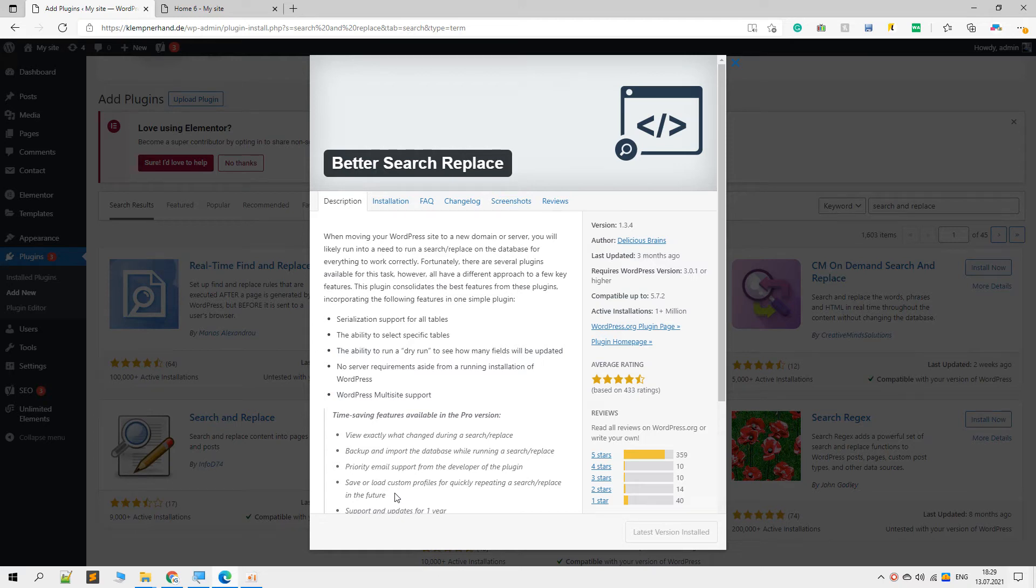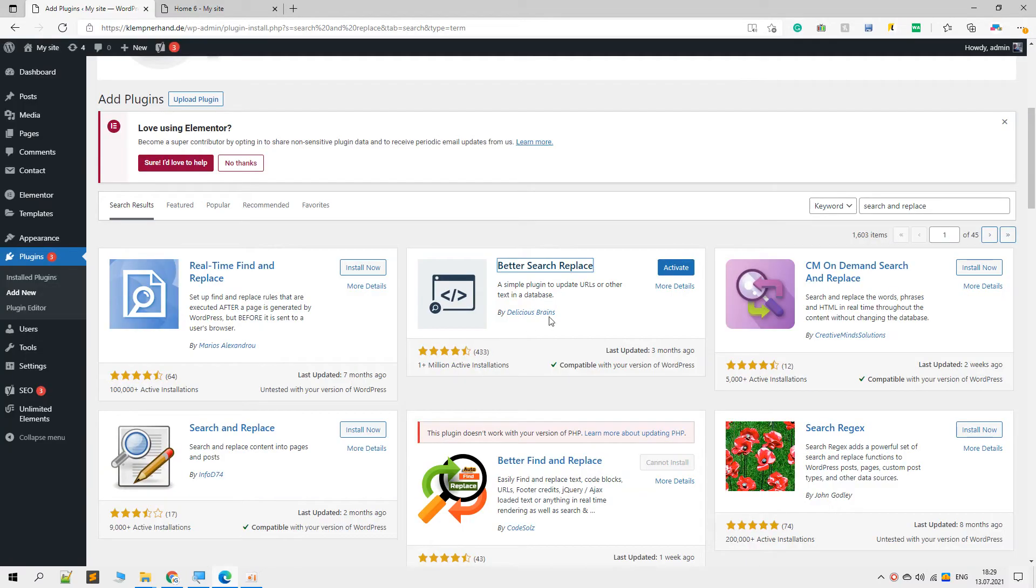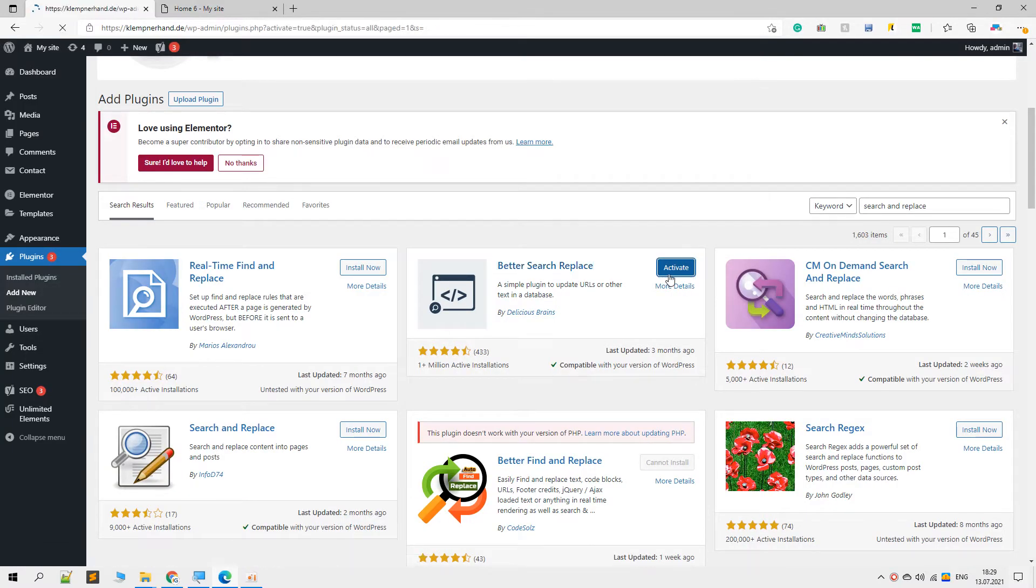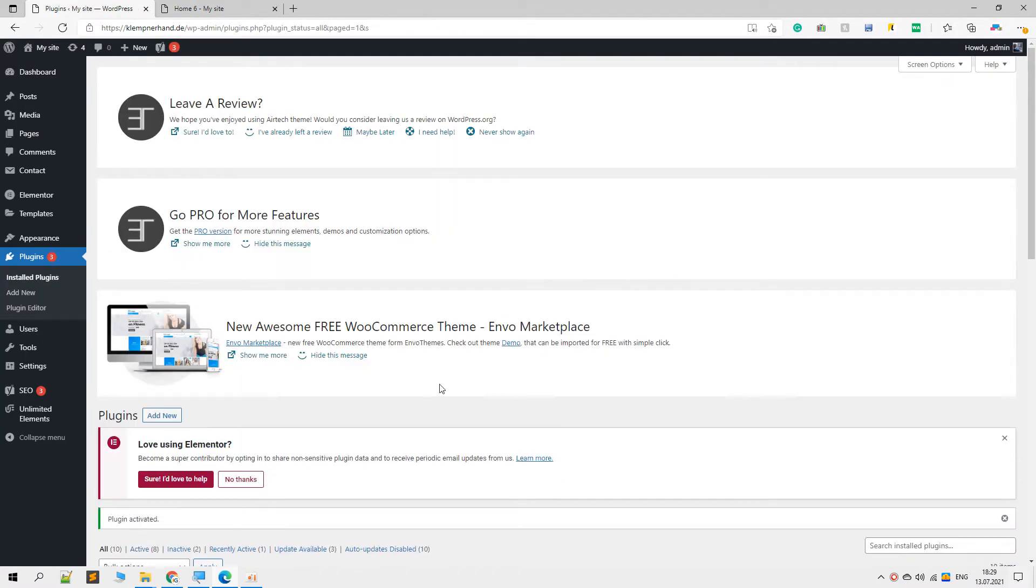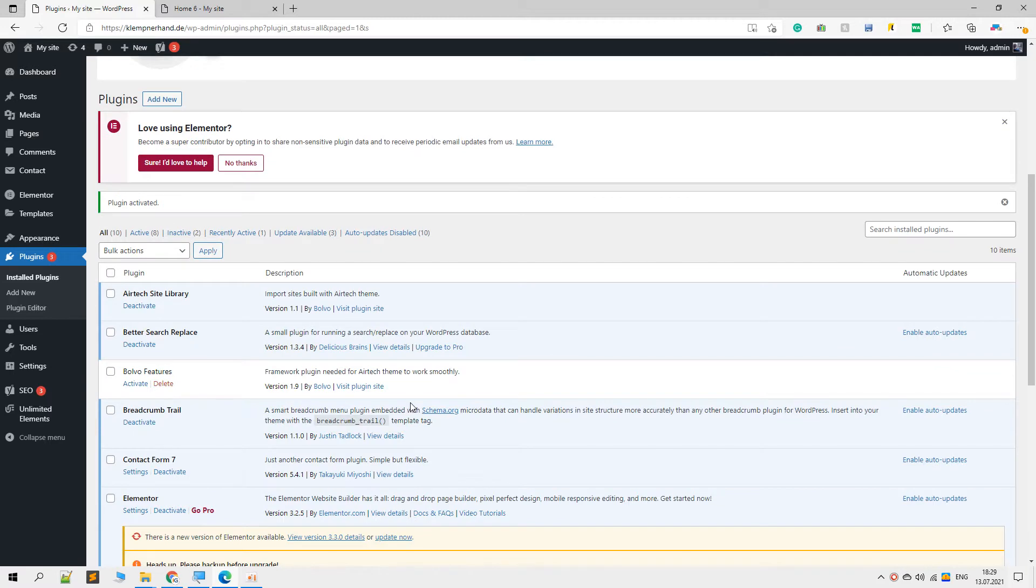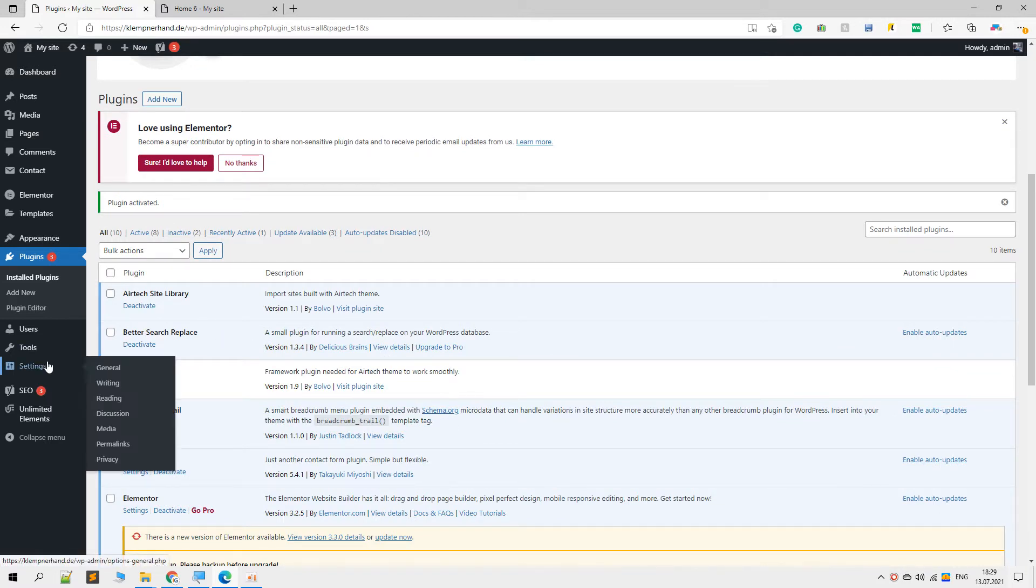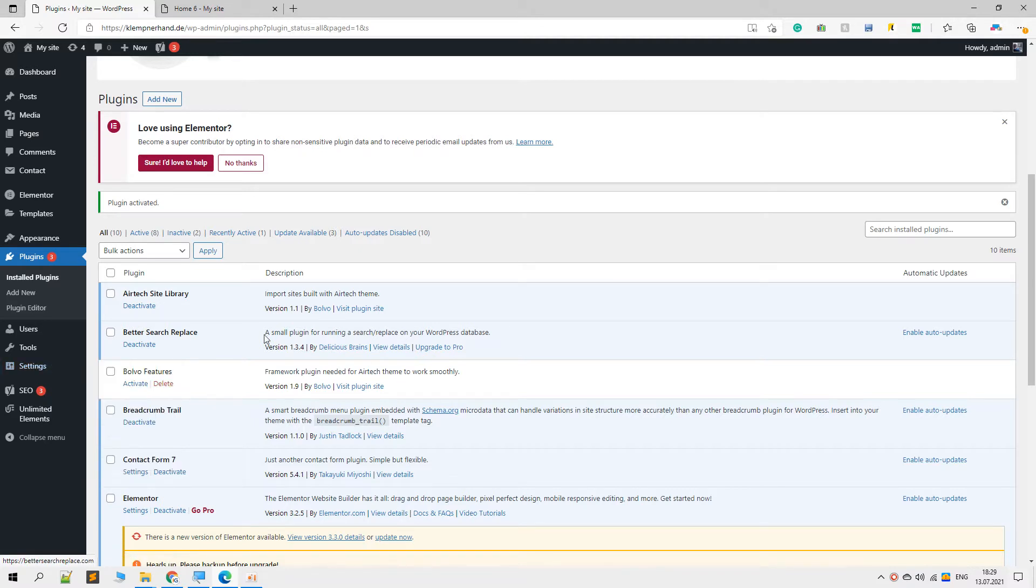What's going on ladies and gentlemen, in this video we are going to take a look at the Better Search Replace plugin. I have already installed this plugin, let me activate it. What this plugin basically does is it searches for a particular string and replaces it with a given criteria.